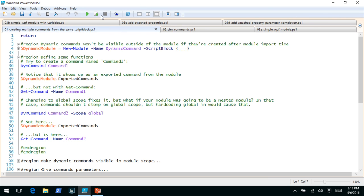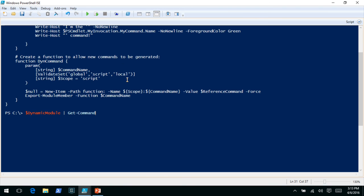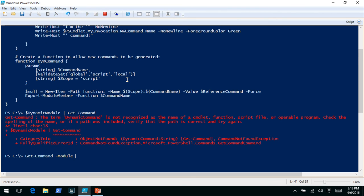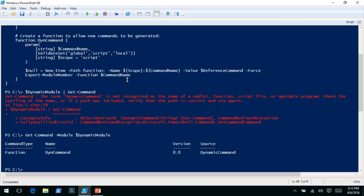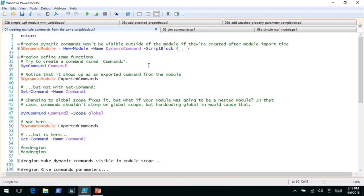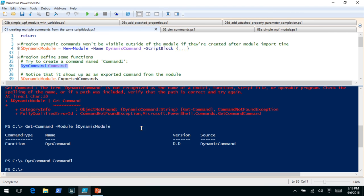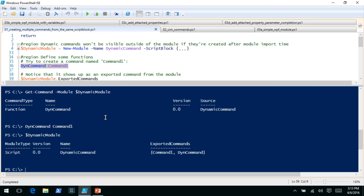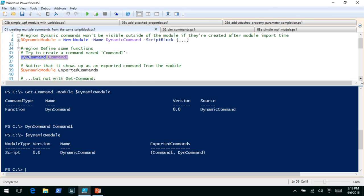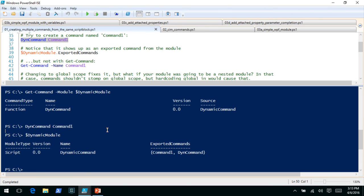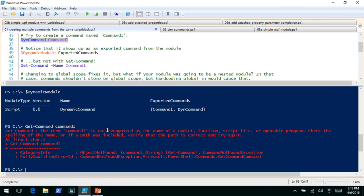Let's import this. We have dynamic module, so we can call get-command -module. Point IntelliSense will kick in. You can see it has one command exported right now called dynamic-command. If we call it and try to create a command called command-one and then look at exported commands, you can see command-one is listed. We still have dyn-command that was also exported. But there is a problem — if we call get-command on command-one, you'll see that it can't find it.